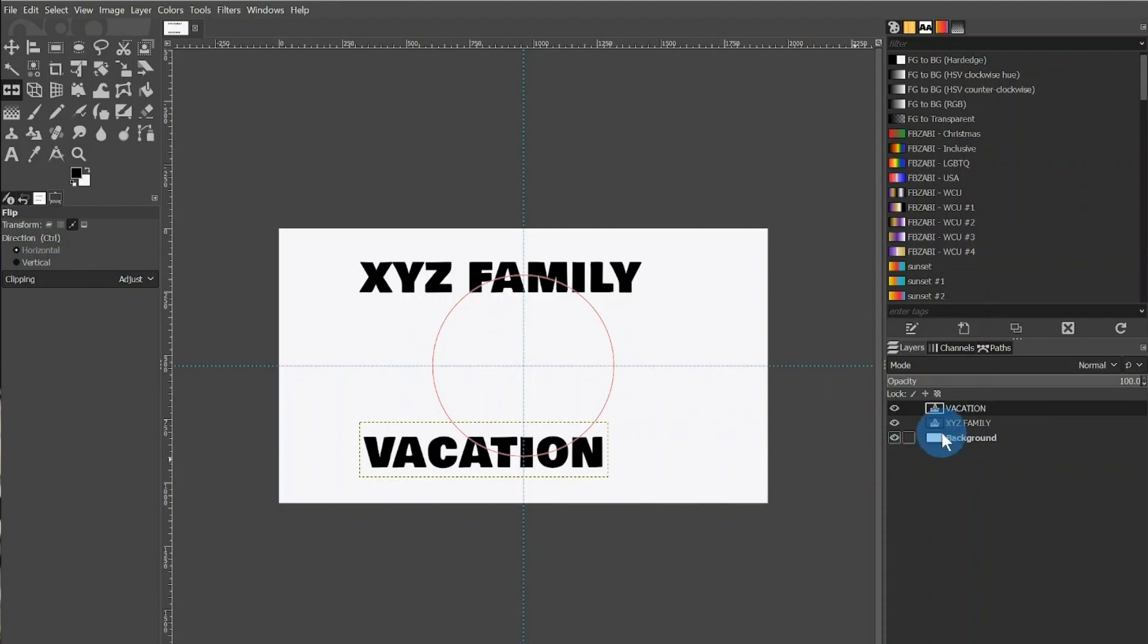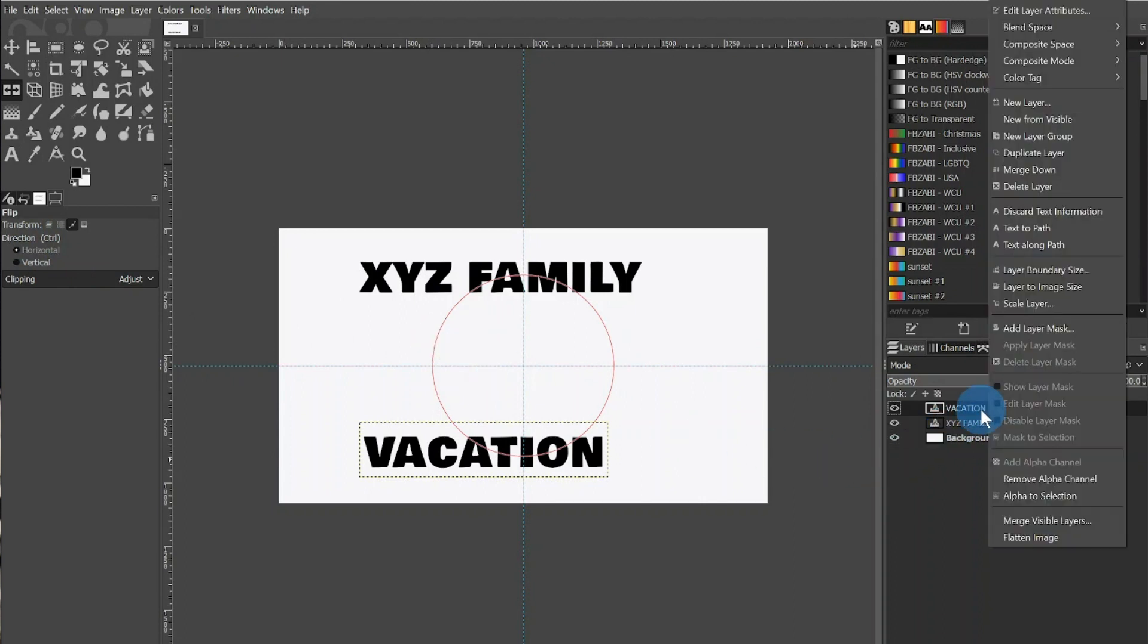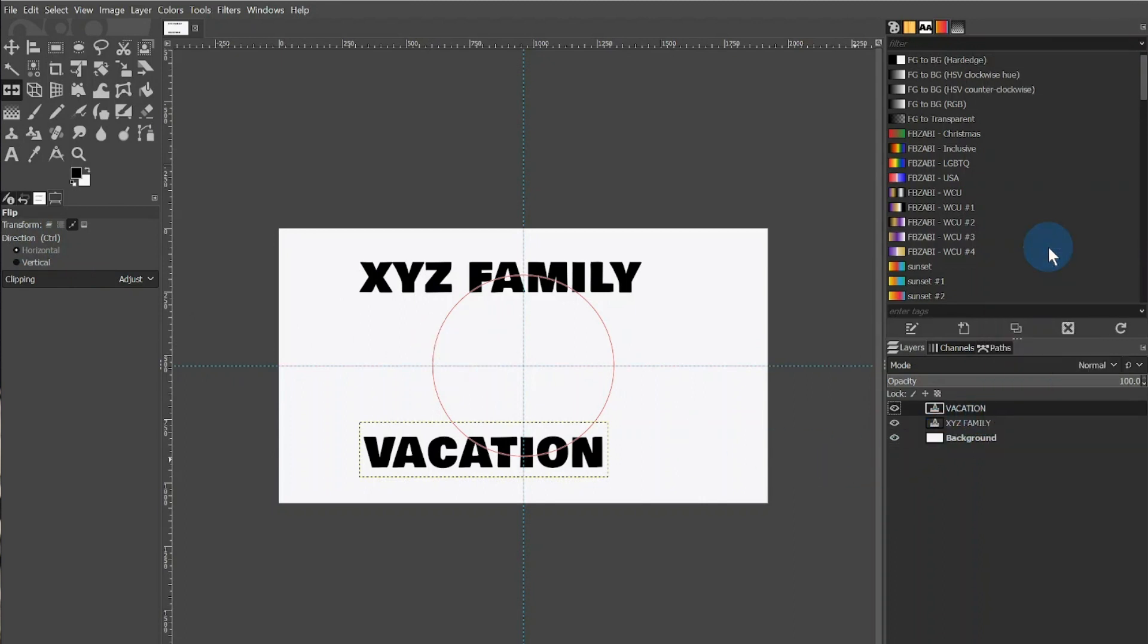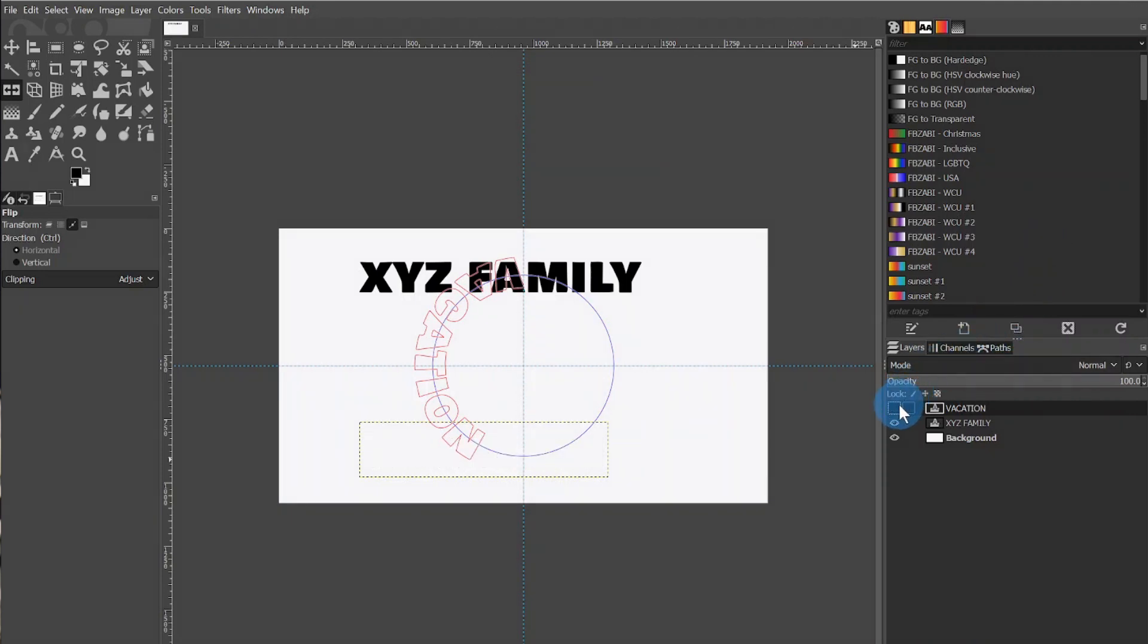This will flip the circle's path, allowing the text to face the right way. After that's done, you will then right-click Vacation again and choose Text Along Path. It should now be facing the right direction. You can then unclick the eyeball to the right on the Vacation text layer since we will no longer need to see it.